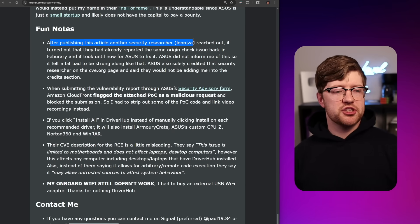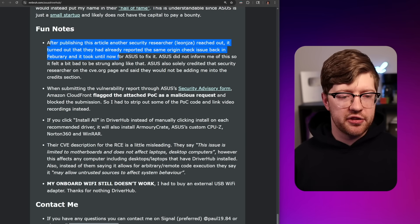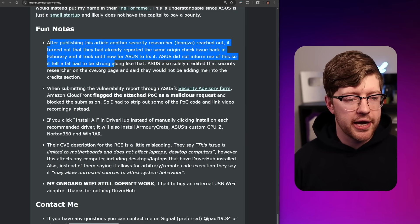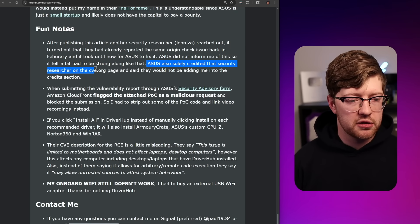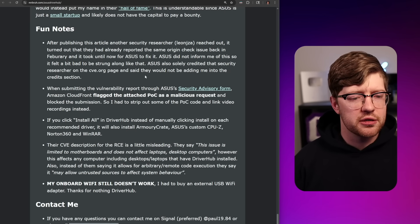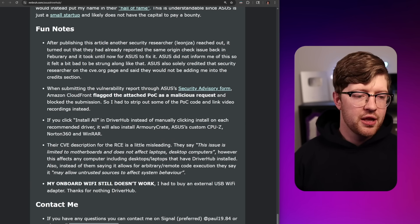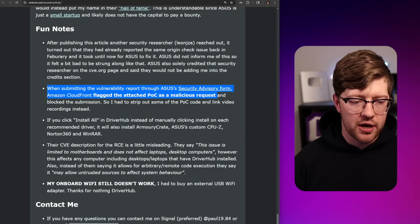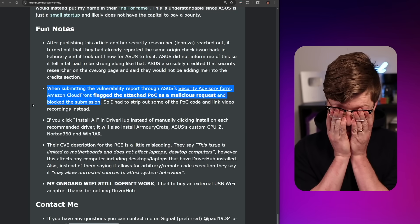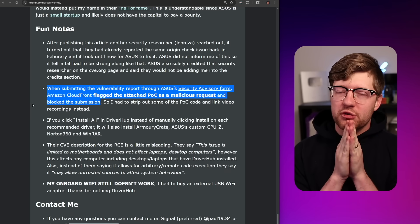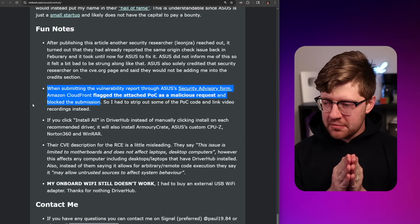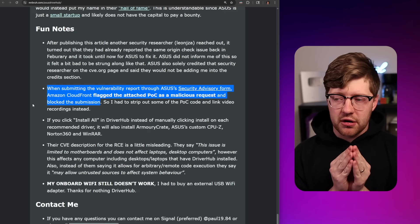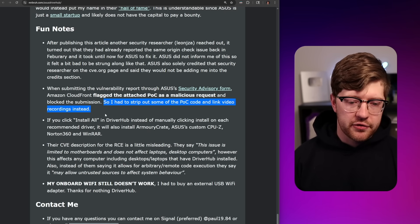After publishing the article, another security researcher reached out — it turned out they had already reported the same origin check issue back in February, and it took until now for ASUS to fix it. ASUS did not inform him of this, so it felt bad to be stung like that. ASUS also solely credited that other security researcher on the CVE page, so he found the bug but didn't get credit for the CVE. When submitting the vulnerability report through ASUS's security advisory form, Amazon CloudFront flagged the attached POC as a malicious request and blocked the submission, so he had to strip some of the POC code out and link video recordings instead.